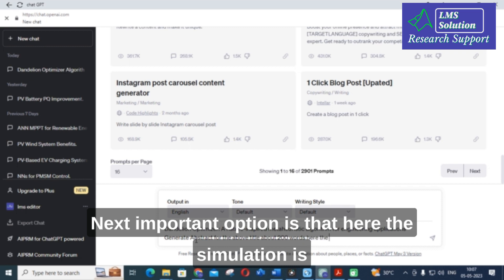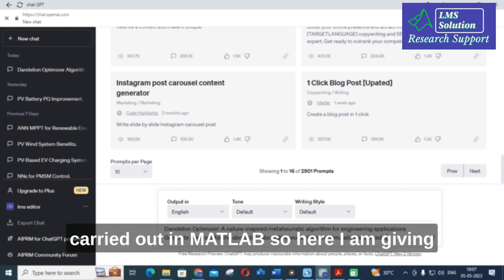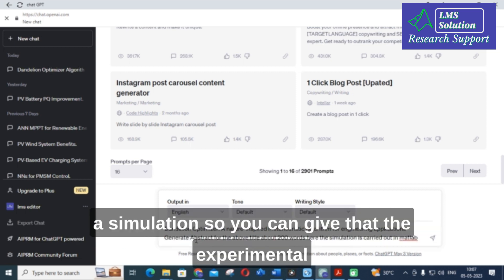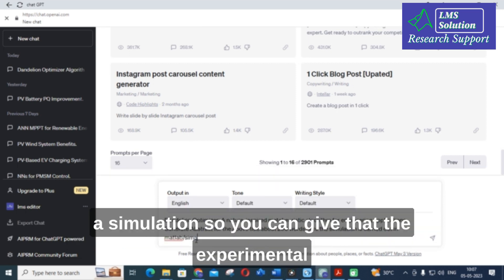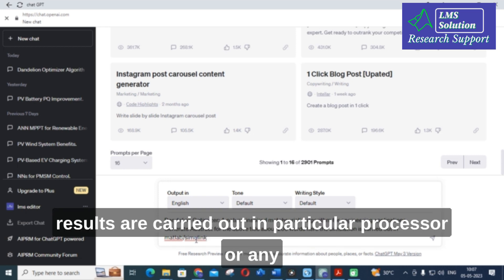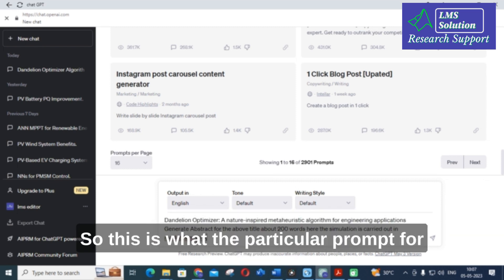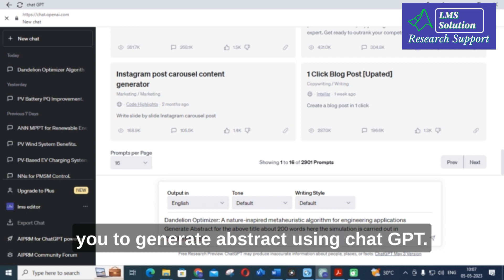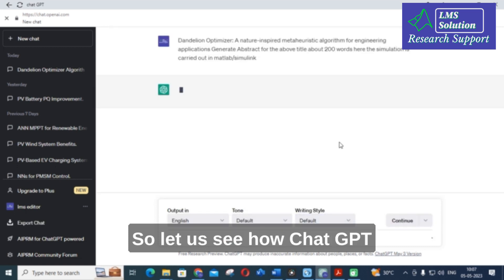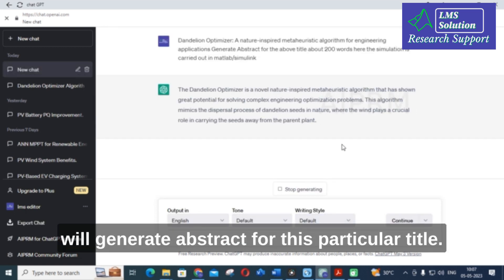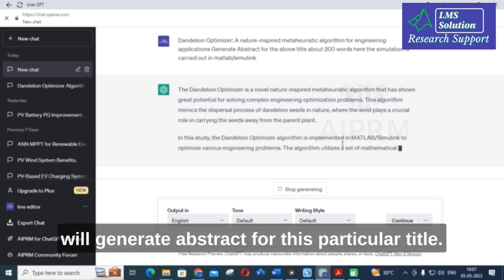Additionally, mention the tools or environment used in your work. For example, this simulation is carried out in MATLAB, so I've added that to the prompt. You can also specify a particular processor or FPGA controller if applicable. Providing this context helps ChatGPT generate a more accurate and relevant abstract. Now I'll click Enter and see what ChatGPT generates.